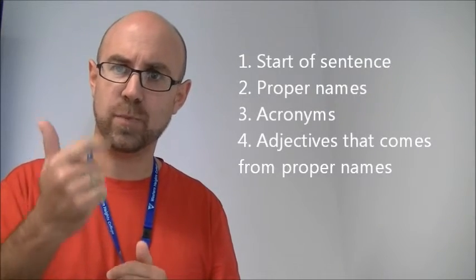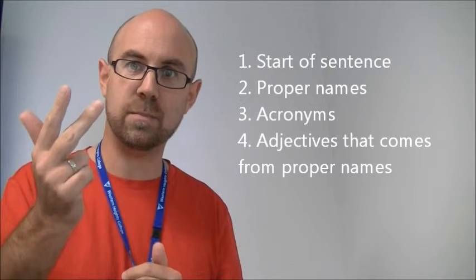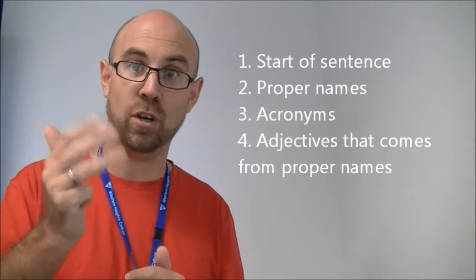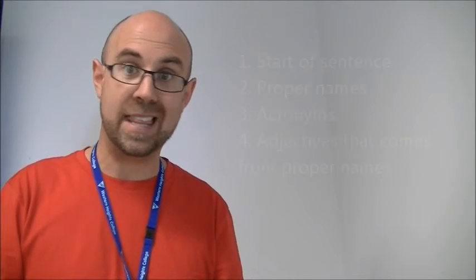So, when we're going from a proper name that has a capital letter, such as Australia or Darwin, into an adjective that uses the reference to that proper name, then it also maintains its capital letter. So, England and English. Just to recap, start of sentence, proper name, acronyms, and adjectives based on proper names. And that's pretty much all you need to know about capital letters.